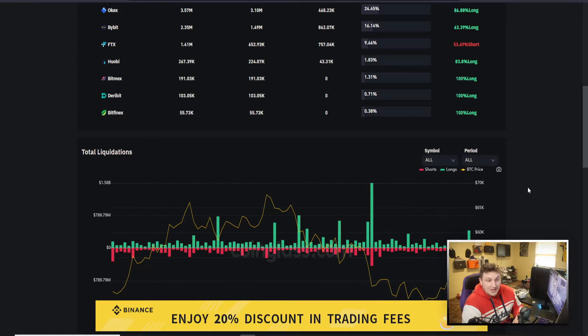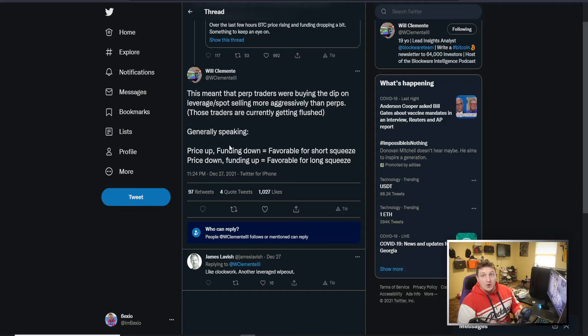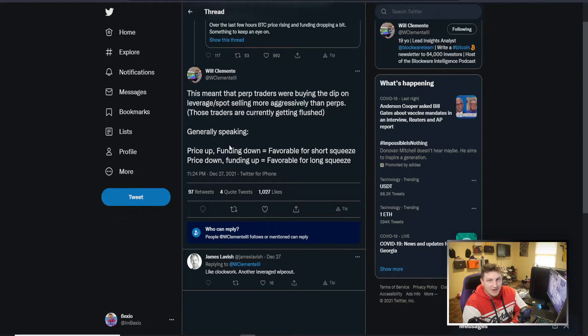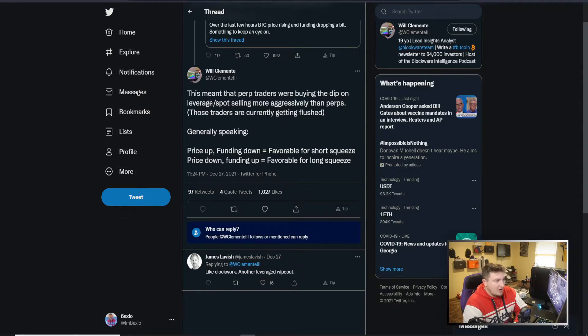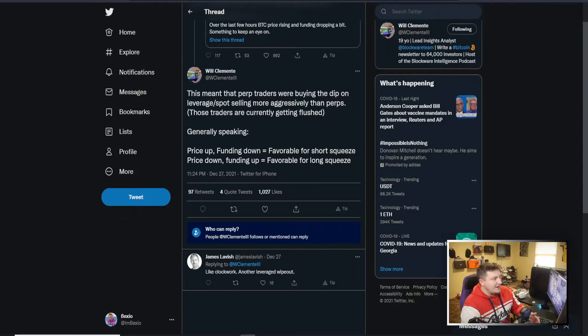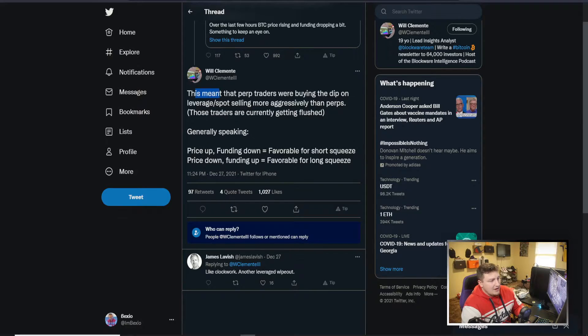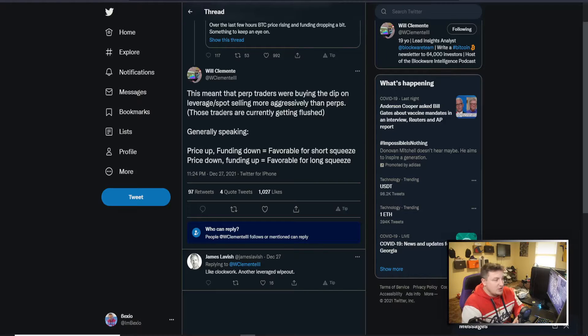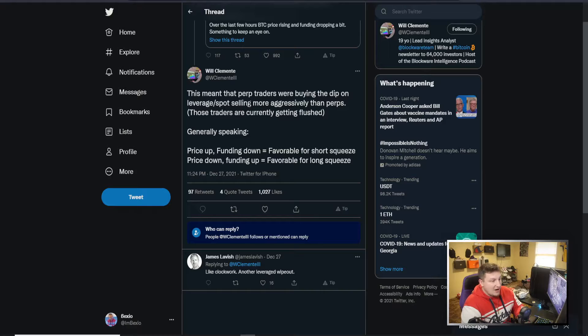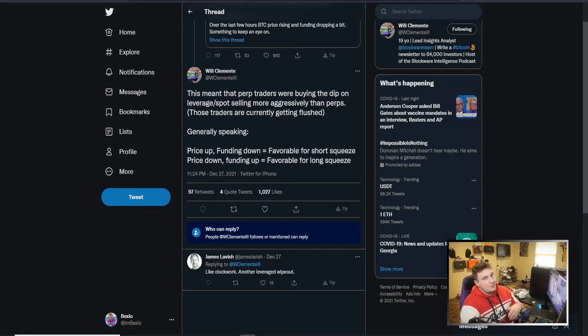You see Will Clemente, he's a pretty good analyst on Twitter for Bitcoin stuff. He is great analytics for a lot of things Bitcoin. So this is just kind of breaking down what's going on in this perp market, the perpetual future what we just looked at. So you see him saying they're buying the dip on leverage, spot selling more aggressively than perps. So these traders are currently getting flushed. People are buying the dip on leverage and then the price goes down and then they get liquidated.